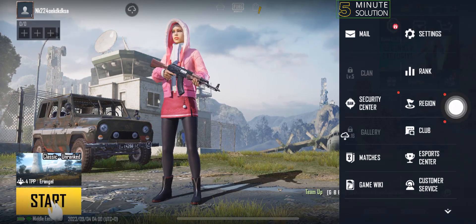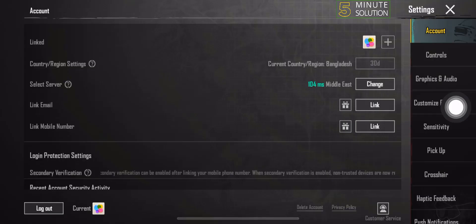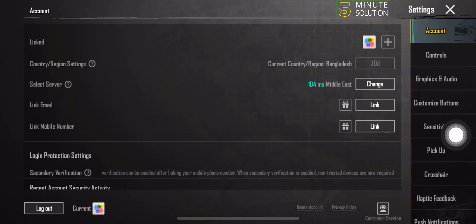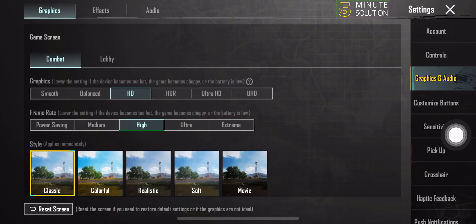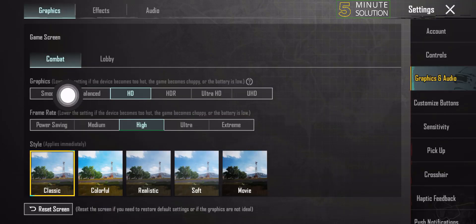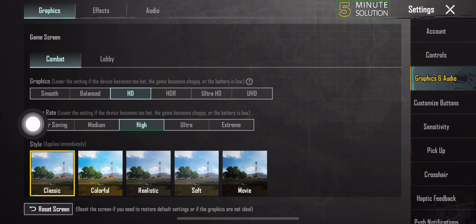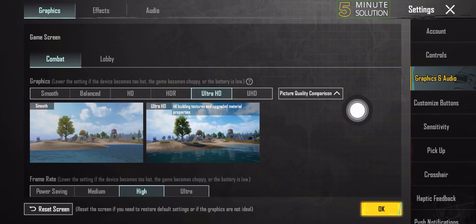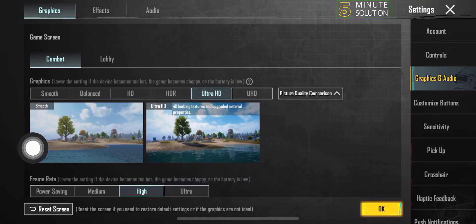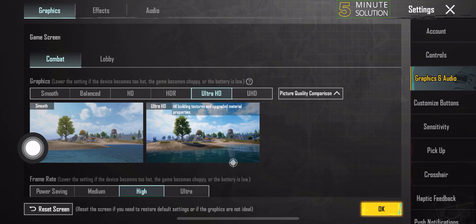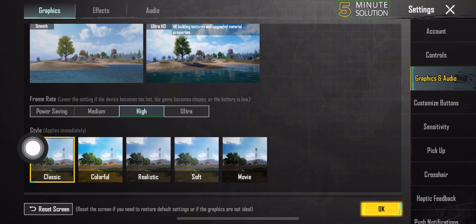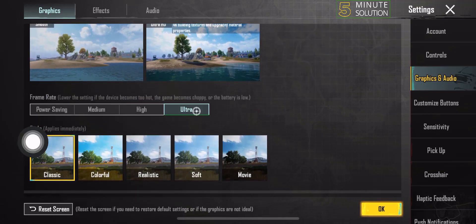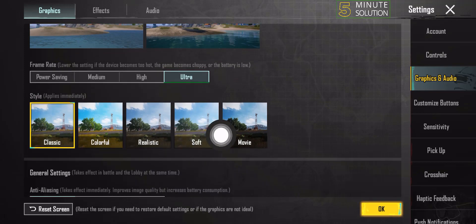Select Graphics and Audio. Under Graphics, select Ultra HD. For Picture Quality, select Ultra HD. For Frame Rate, select Ultra. For Style, select Soft.